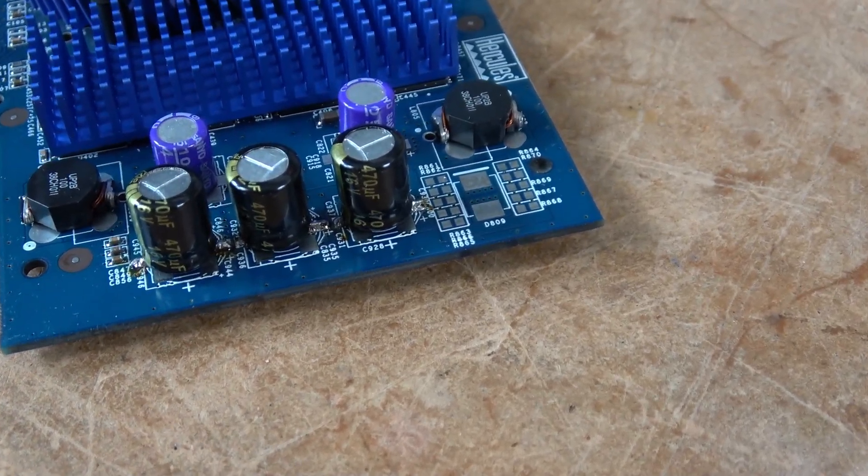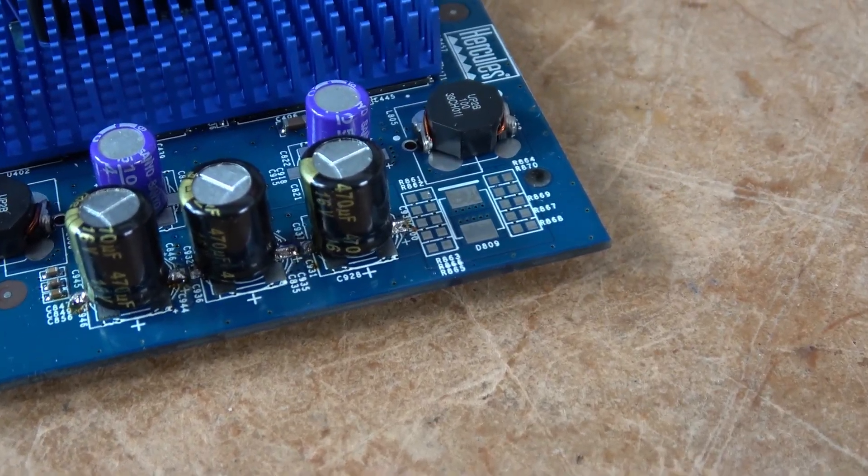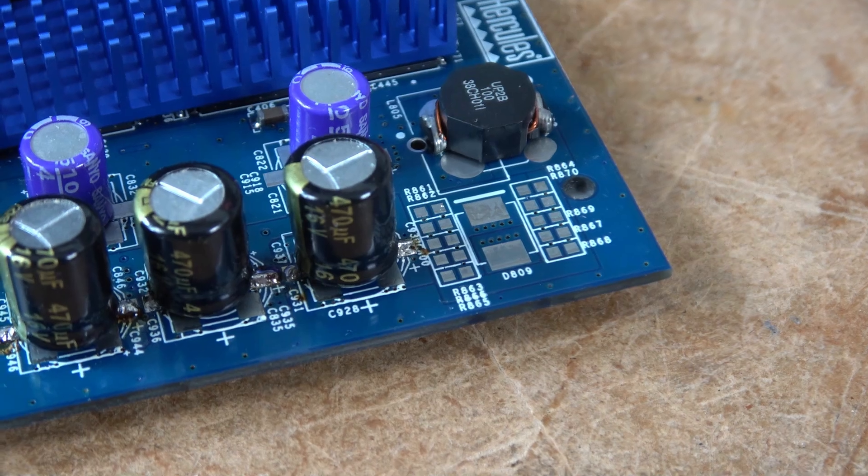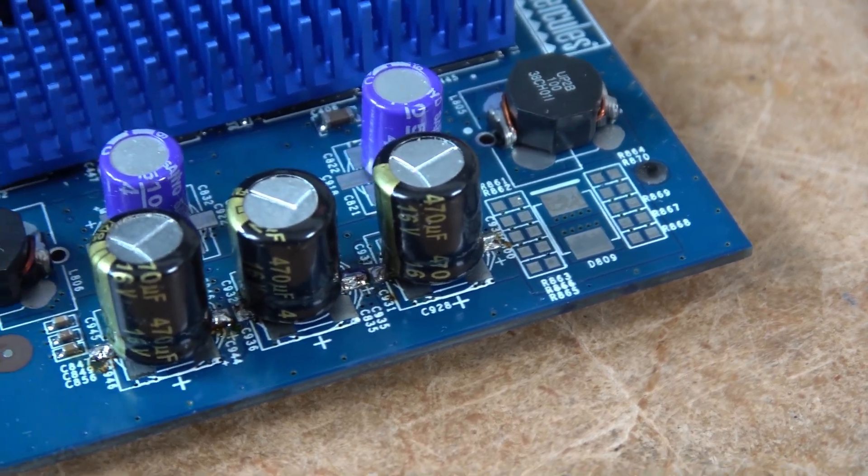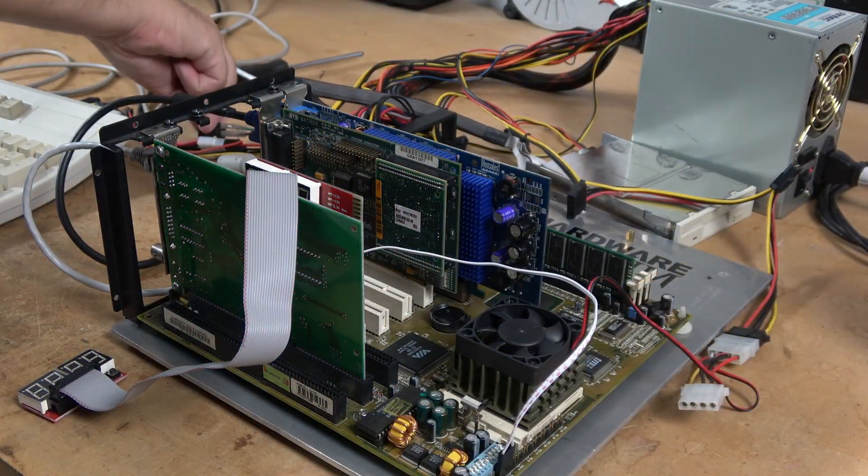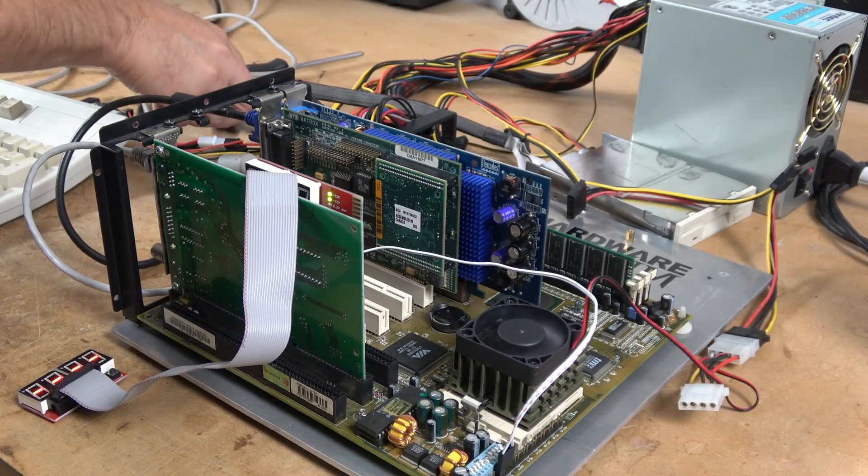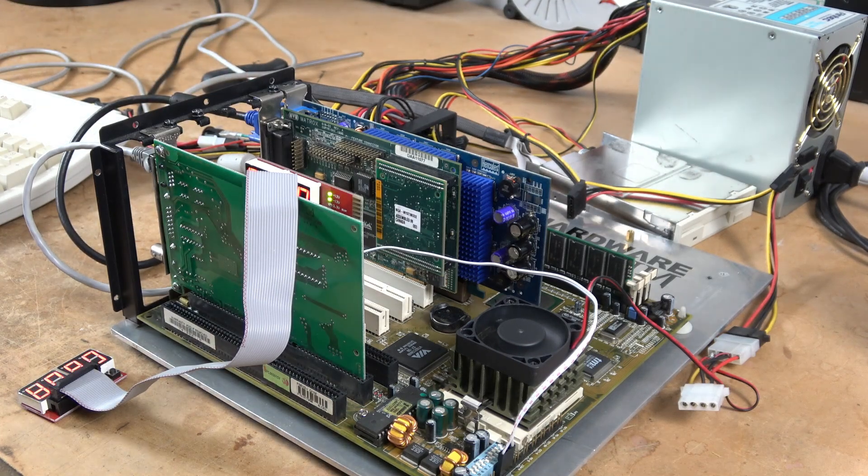It took a while, but after the board heated up, I was able to get the caps soldered down. From there, I did a quick continuity test and proceeded to do a smoke test. Everything checked out.